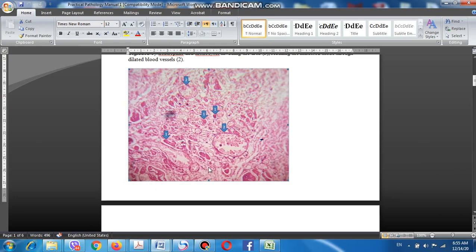Later on, these infarcted myocardial cells will be removed by the inflammatory infiltrate, by inflammatory cells — neutrophils, followed by macrophages.